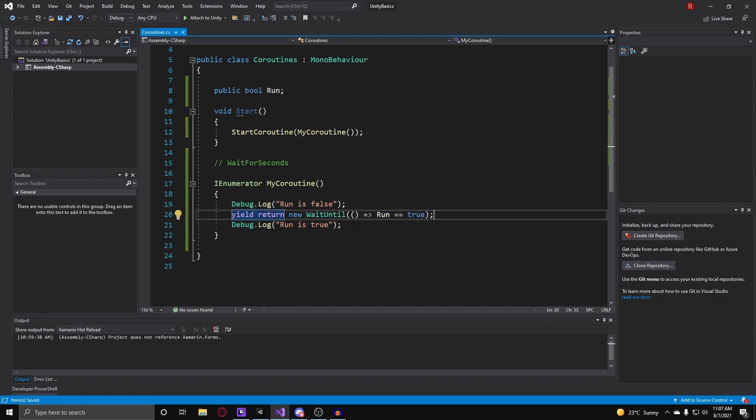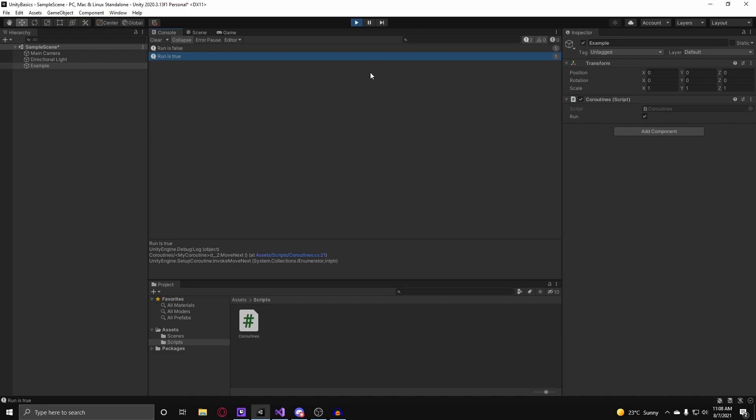Alright, and those are the basics of coroutines in Unity. They're pretty easy to understand I suppose.